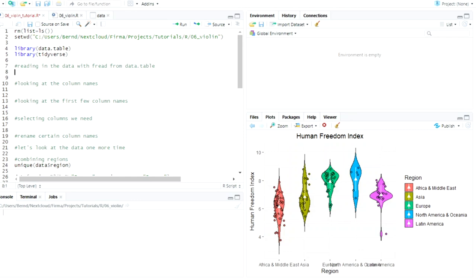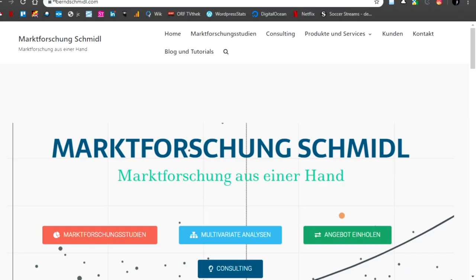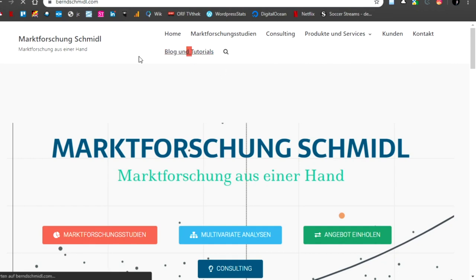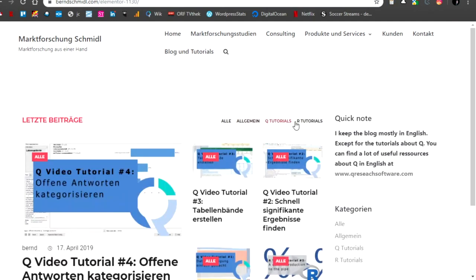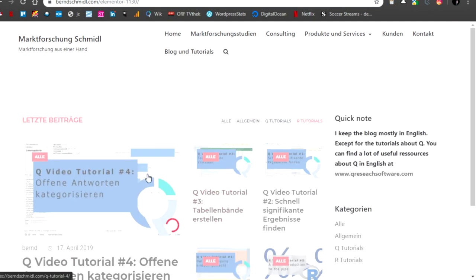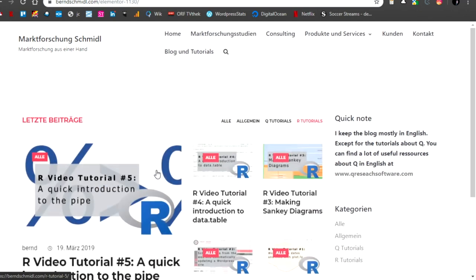So if you want to look at my other video tutorials, go to my home page. I will include the link in the description of the video and blog in tutorials.